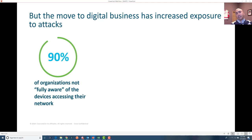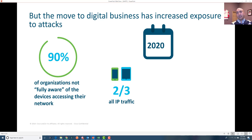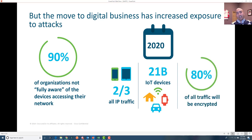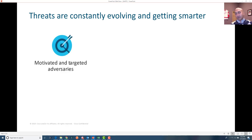Here are some stats: 90% of organizations are not fully aware of the devices accessing their network — adversaries will take total advantage of that. By 2020, two-thirds of traffic will be IP-based, 21 billion IoT devices are expected to join the Internet, and 80% of traffic will be encrypted, meaning even less visibility into what is happening on your network. Threats are constantly evolving and getting smarter. Adversaries are highly motivated, both financially and sometimes even supported by government organizations, and can create targeted attacks customized towards a particular organization.